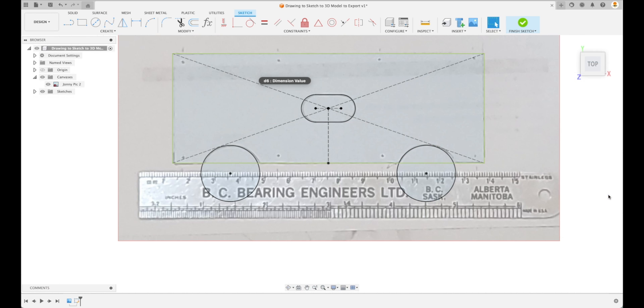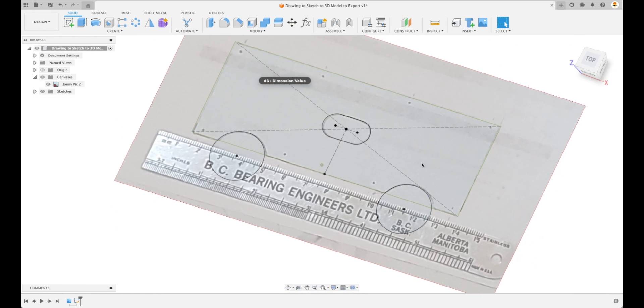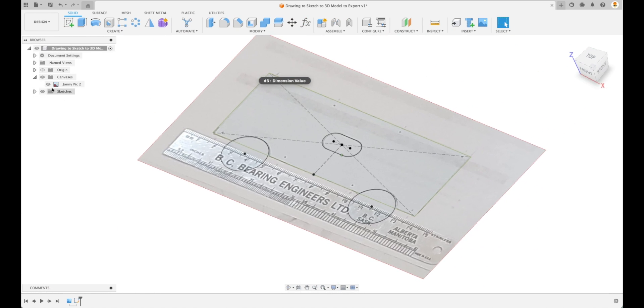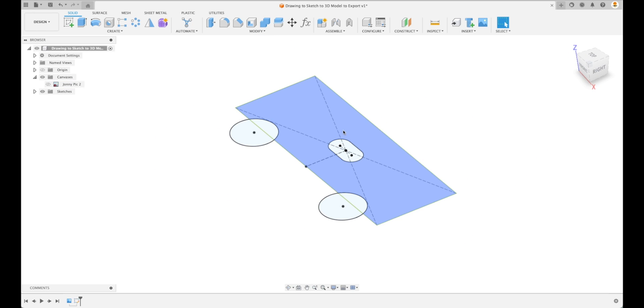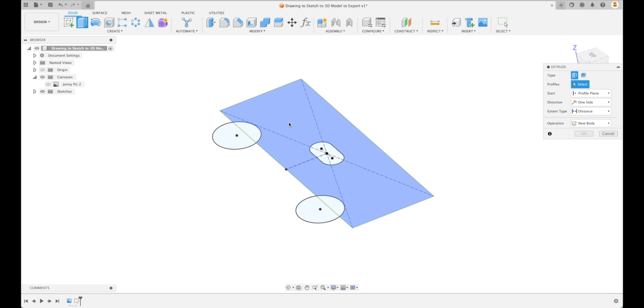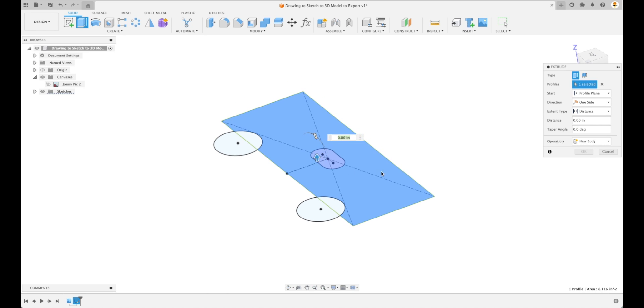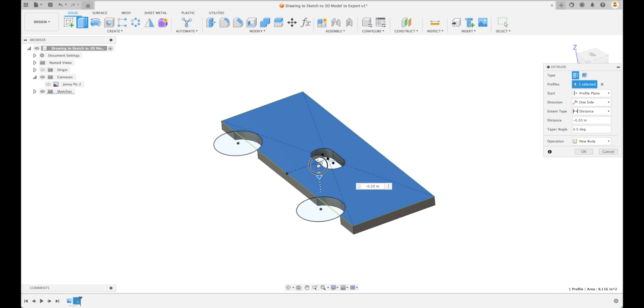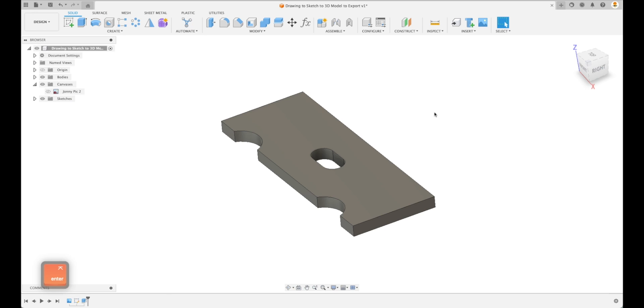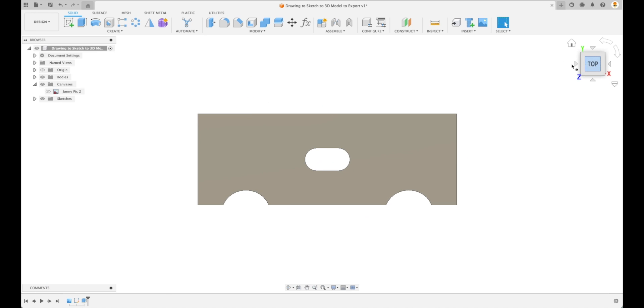We've got our values. At this point we can hide our sketch and we've got our 3D model right here. Let's extrude it. Because we have these circles right there, when we pick our profile it will select our closed profile. We can go to whatever our thickness is. Let's just assume it's a quarter inch. There we have our part right there.